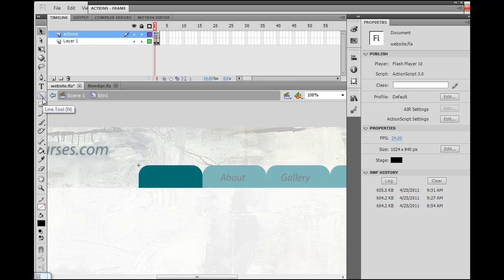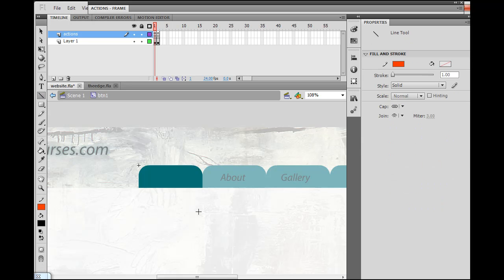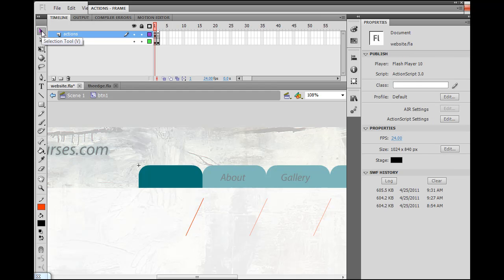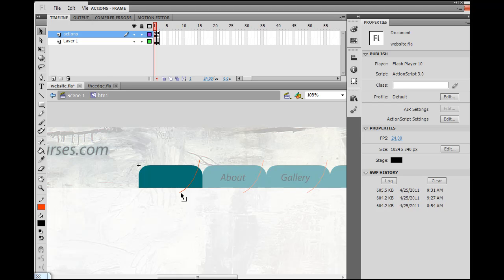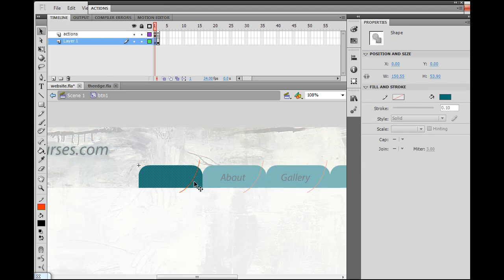What you could do is get the line tool and draw a line like this — there's my line. Now I'll get the selection tool and approach the line. As I get close to the line, you'll see it turns into a curved cursor, which means I can actually bend it. I can also grab the endpoint and move it, and position that above so the line bisects the graphic.